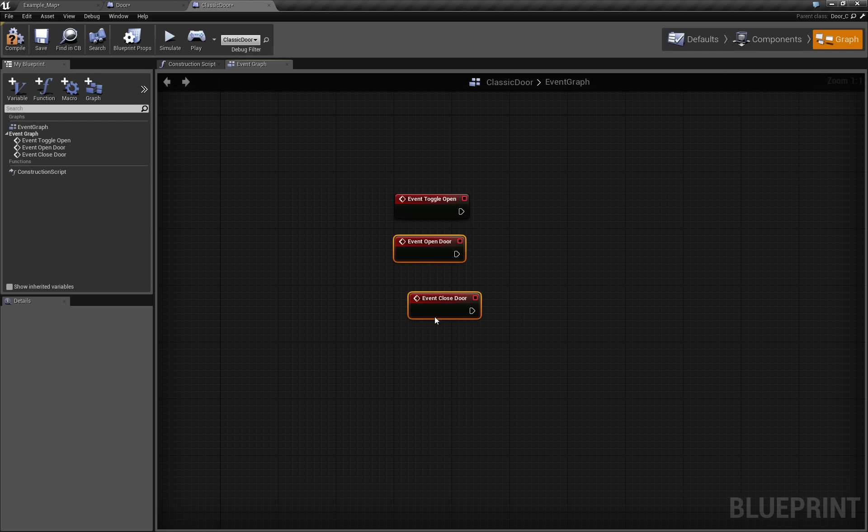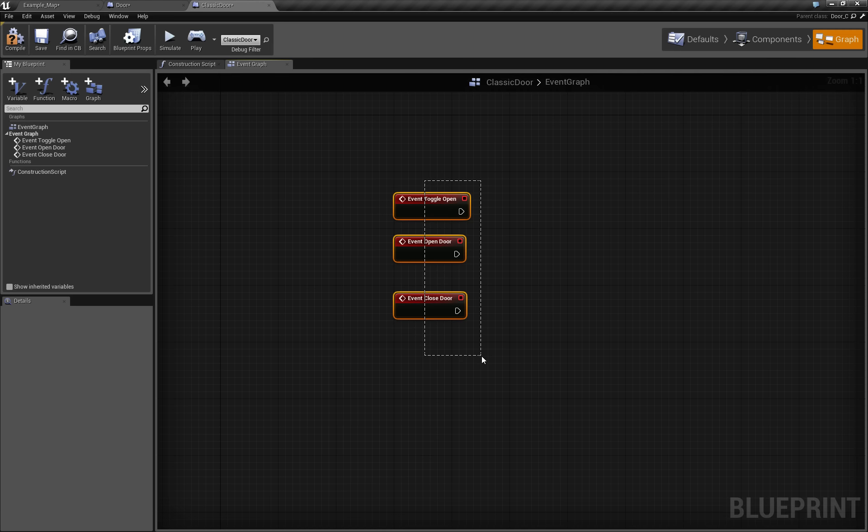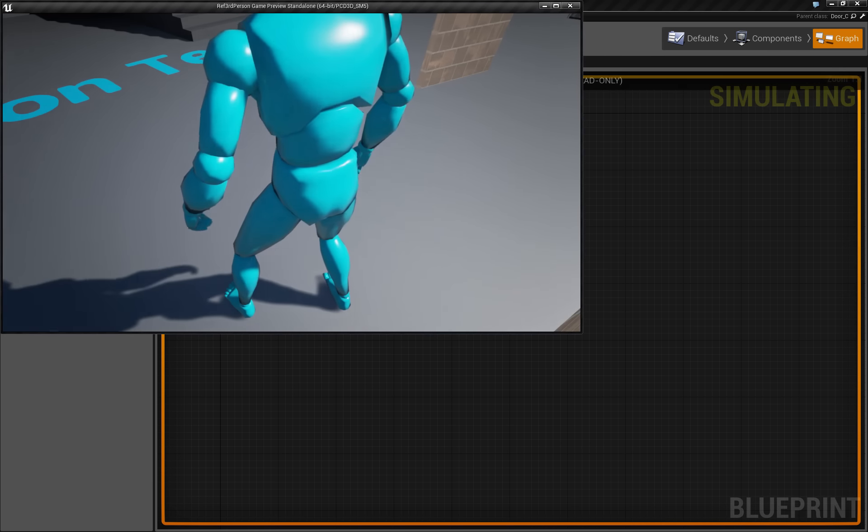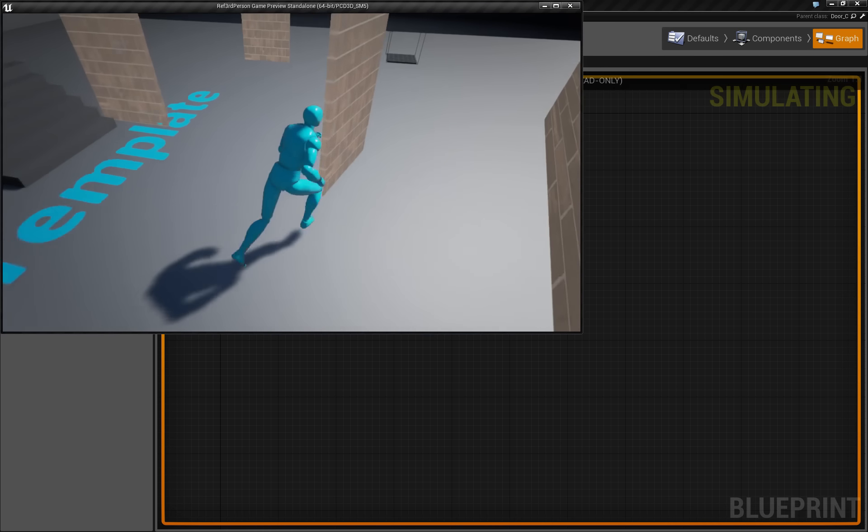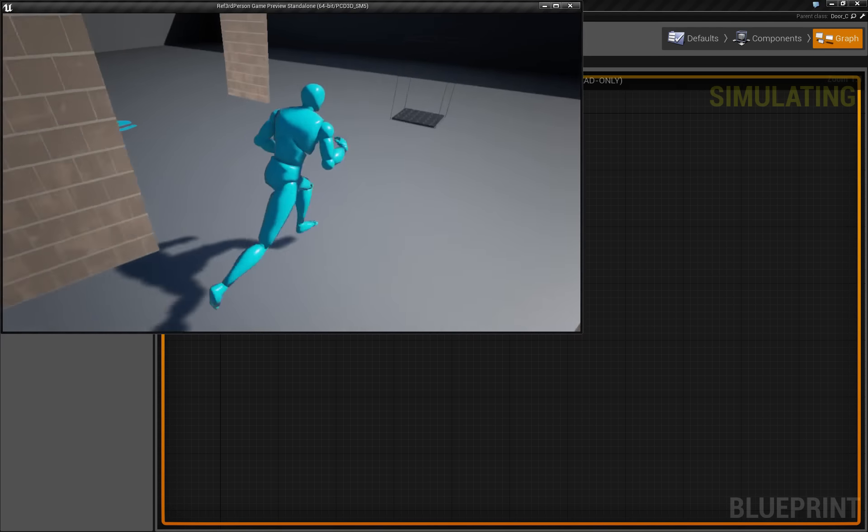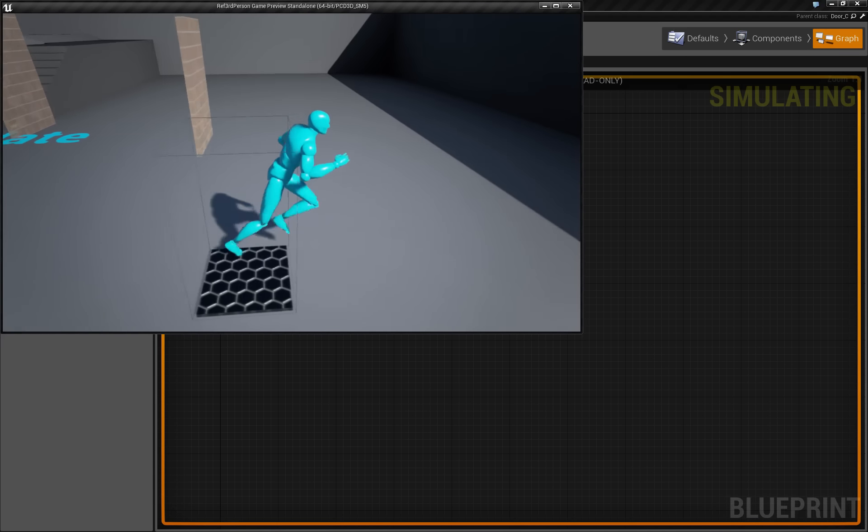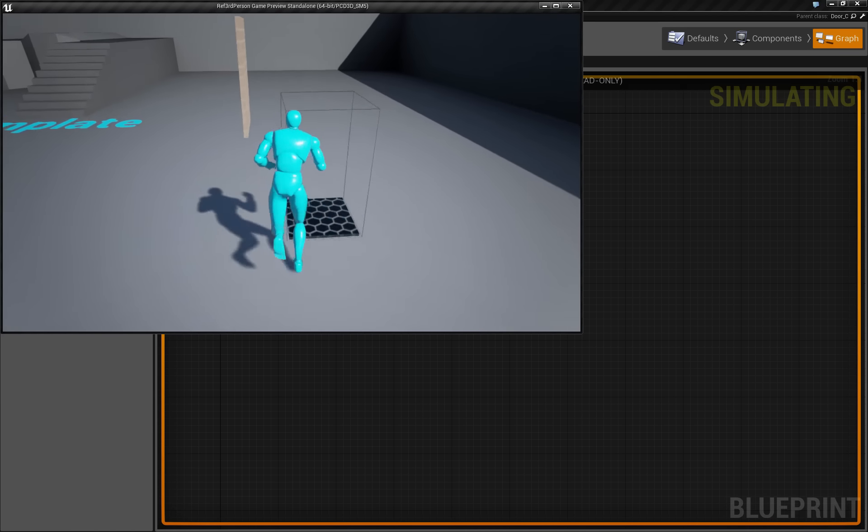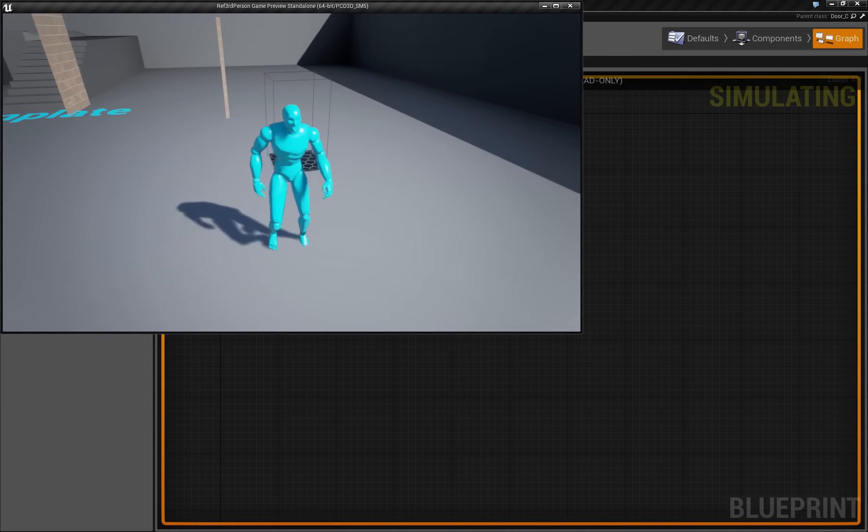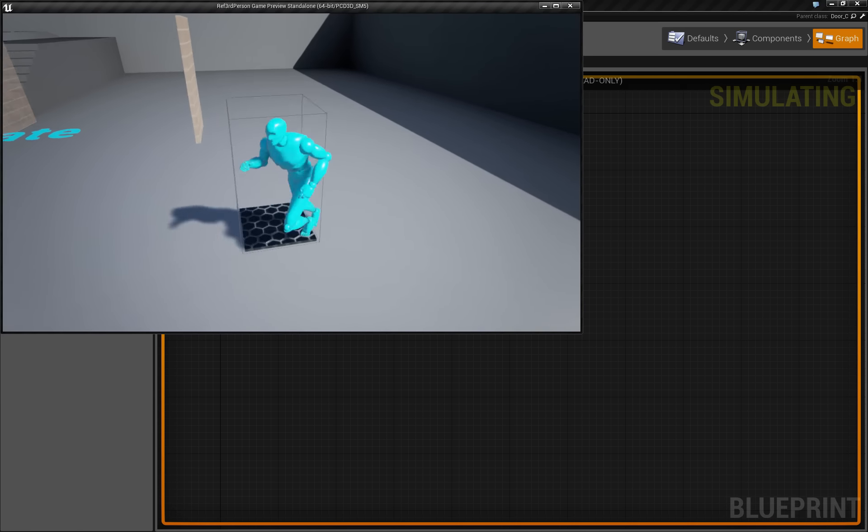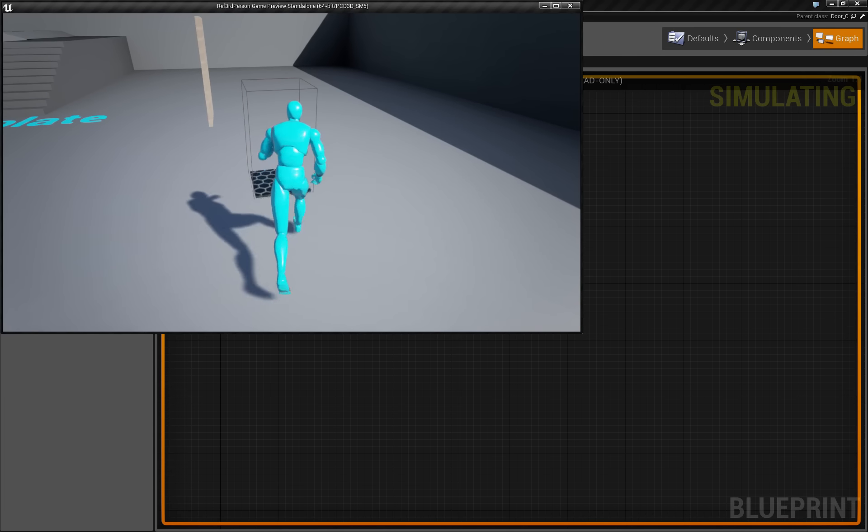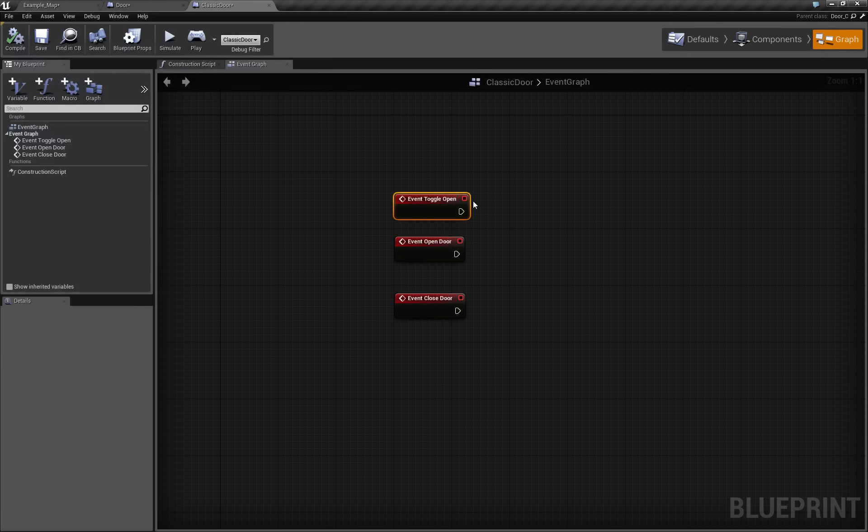If I leave them like this, the Blueprint system will call this implementation. And if I just play now, of course nothing will happen when I go on a button, because this implementation is empty.